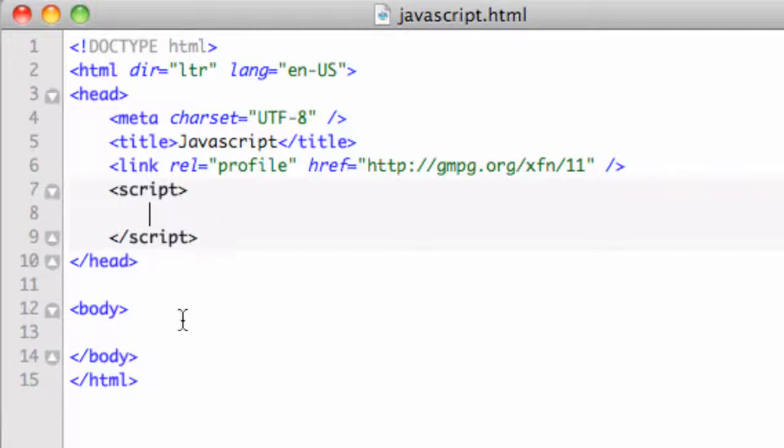So one thing I want to do before we start is talk about another built-in function of JavaScript called prompt. And the prompt works like this. Basically a prompt works like an alert menu. Let's go ahead and look at it.